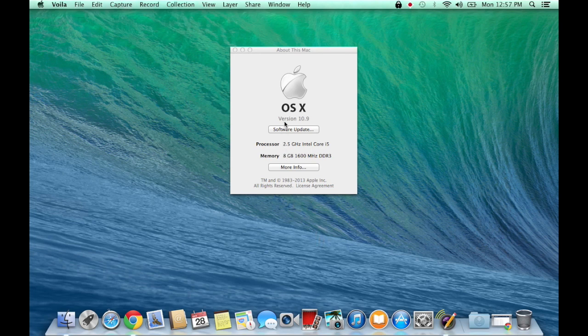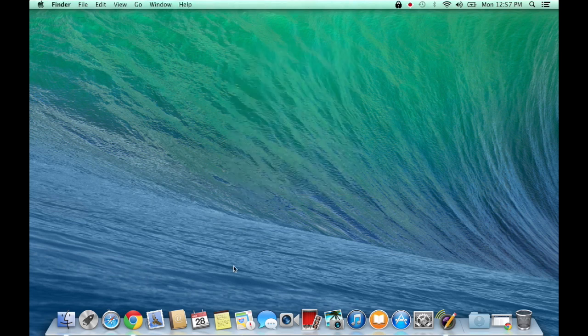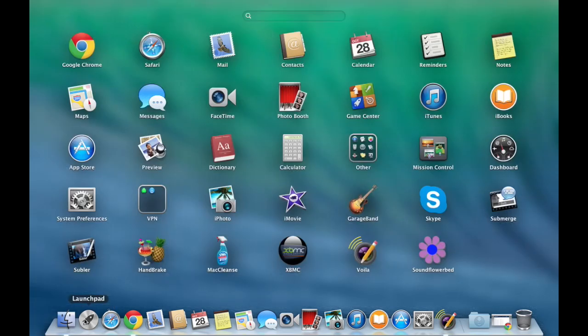First of all, make sure you're on 10.9 as you can see here. The previous version of XBMC was not compatible with 10.9 — it would crash on the first open and every open after that.